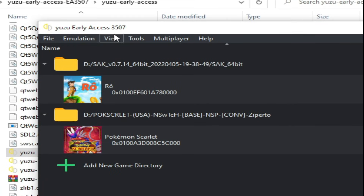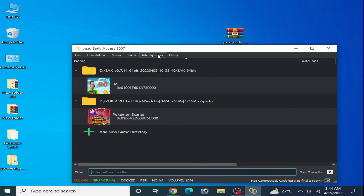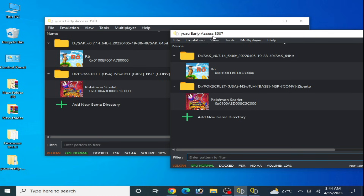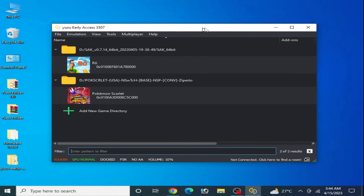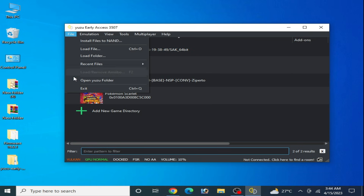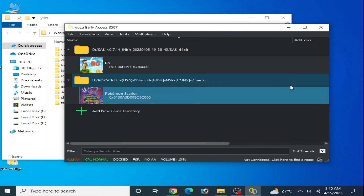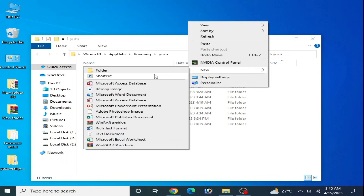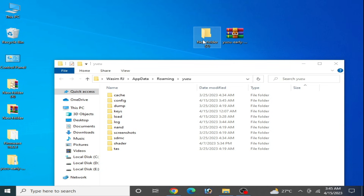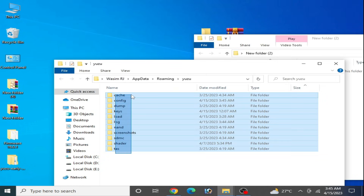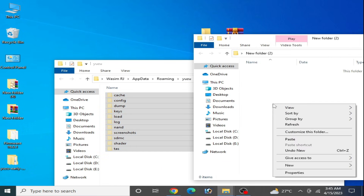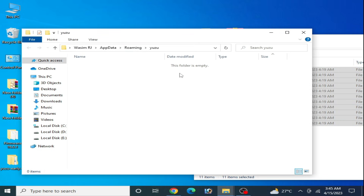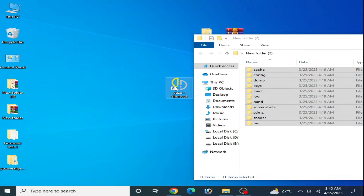As you can see, this is the older version of Yuzu and this is the newer version. After updating your Yuzu emulator, go to File and open the User folder. Close your Yuzu emulator, create a new folder on your desktop, cut all the files from the user folder, and paste them into the new folder.